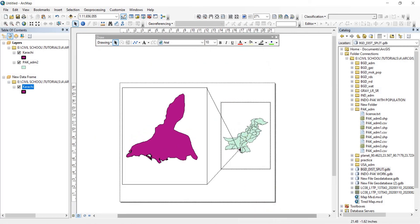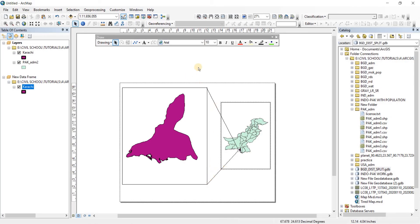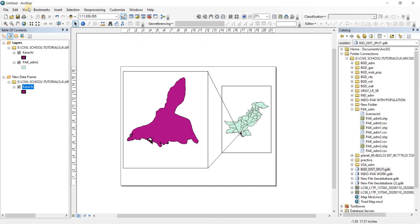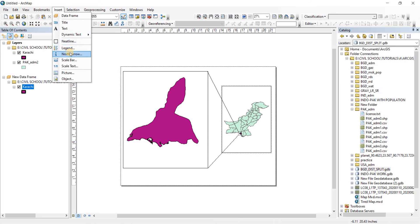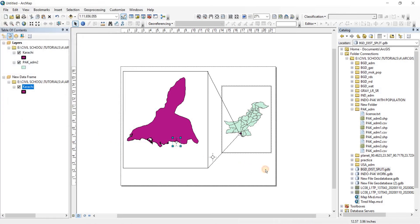Now we need to add a legend and a north arrow. Let's add the north arrow first. Since we don't need the draw toolbar anymore, close it. Go to Insert, then North Arrow, choose any north arrow you want, and place it wherever you want. We're done.